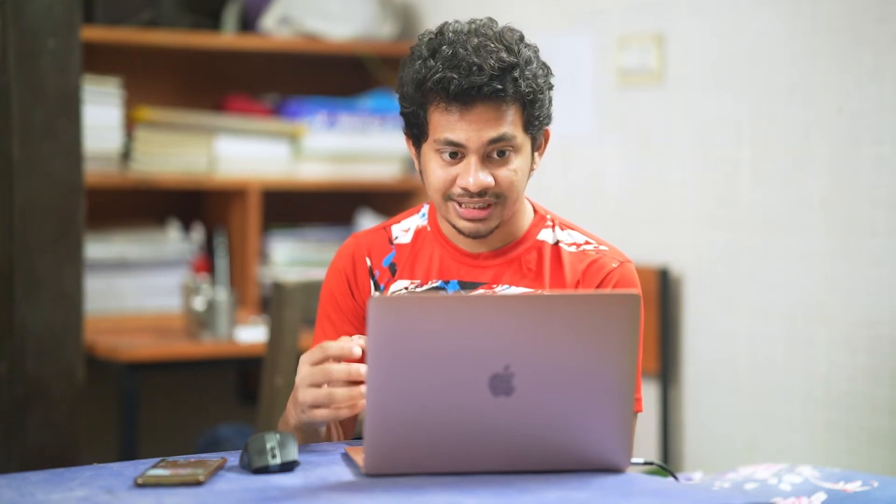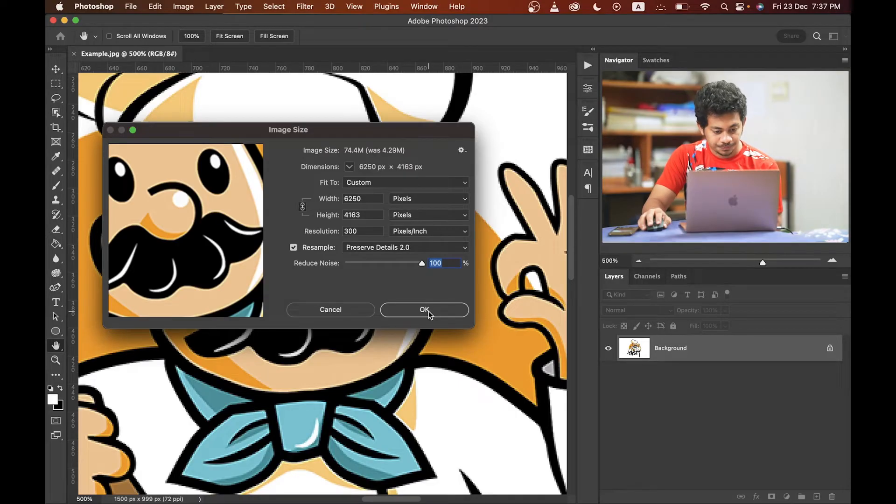Okay, if you are using an older version of Photoshop then maybe the Preserve Details option is not here. I'll show you later where you can find this option in the older version of Photoshop. Okay, let's click okay.